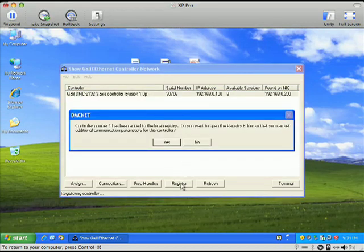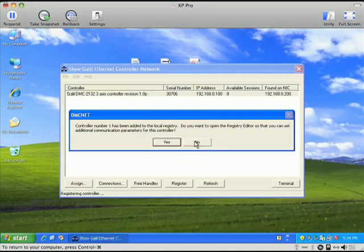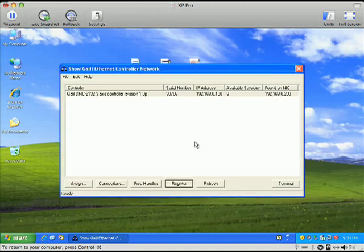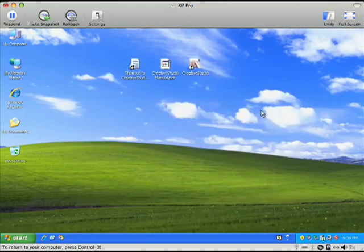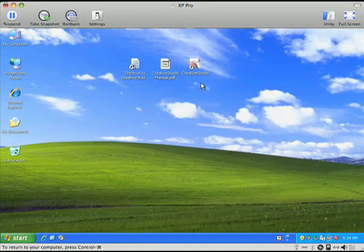I'm going to click on Register, and when it asks me this question of whether or not I want to edit the registry, now I know that my controller has been registered. Now, before I actually go and launch Creative Studio, I need to take my USB key, which is either red or black, and go ahead and put it right into my computer.